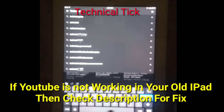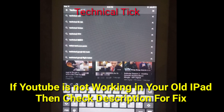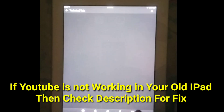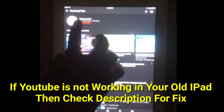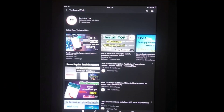I have already created a video on how to fix the YouTube app on old iOS devices such as iPad 1, iPad 2, iPad 3, iPhone 4, and iPhone 4s. You can see the YouTube app is properly working.